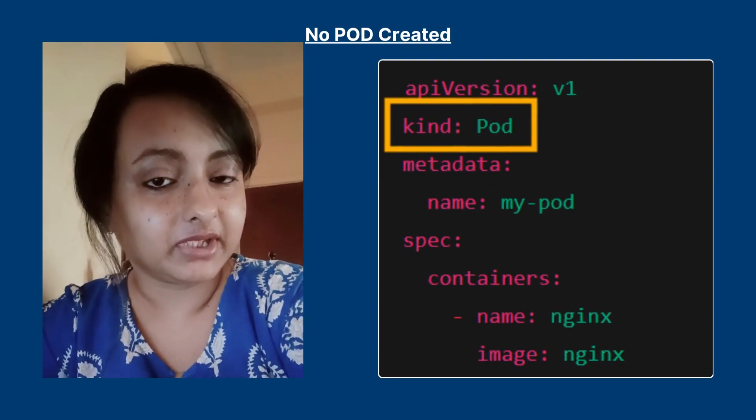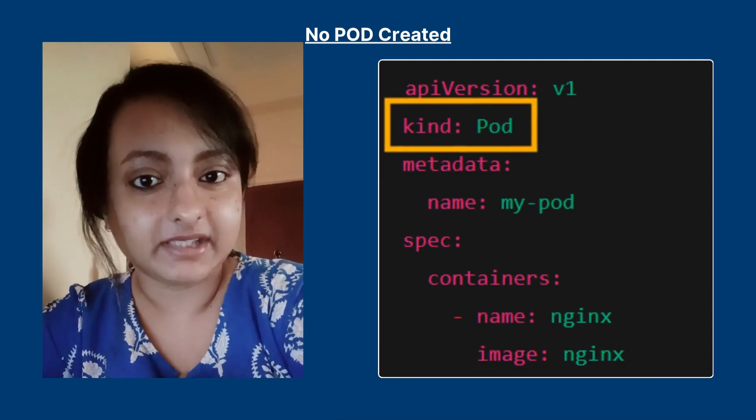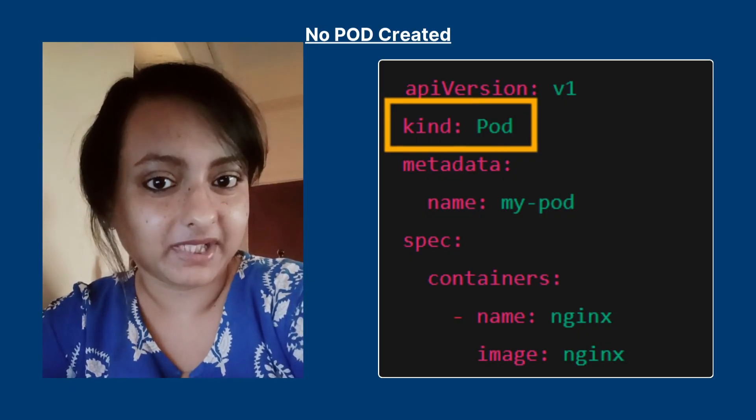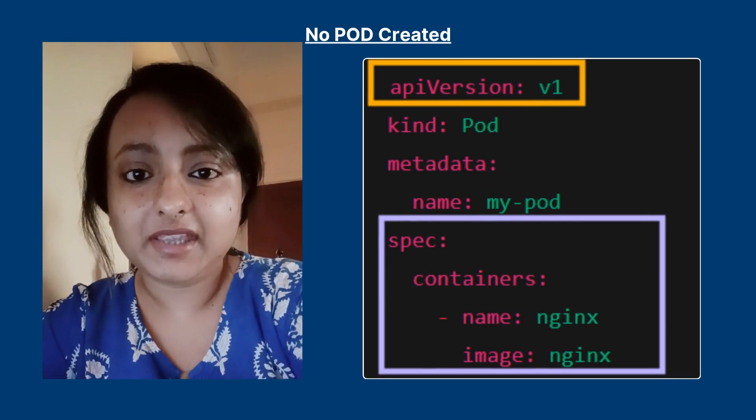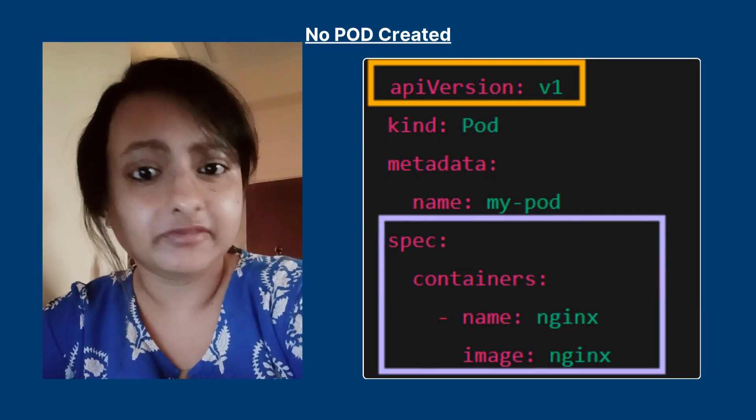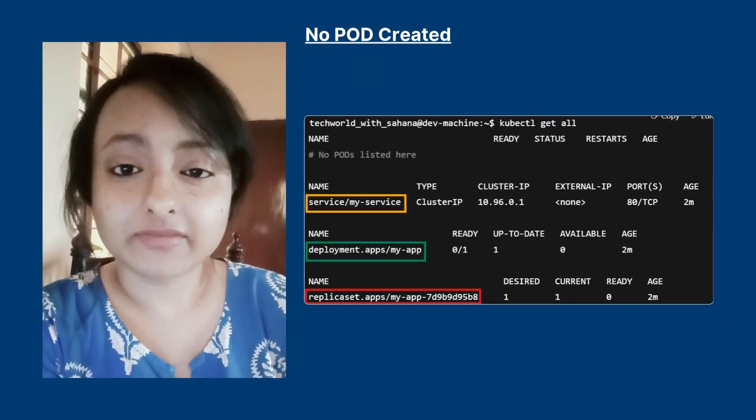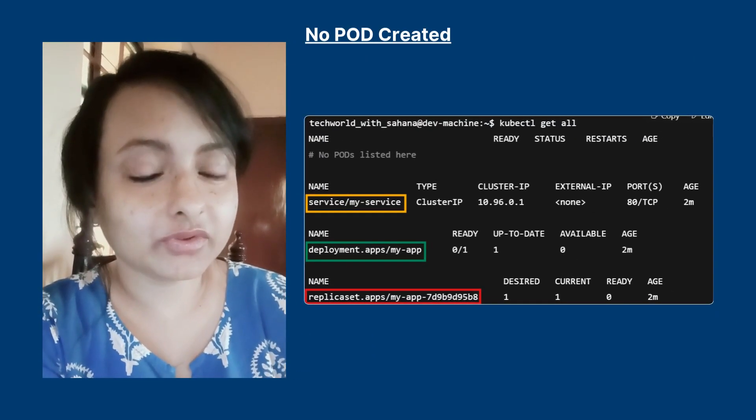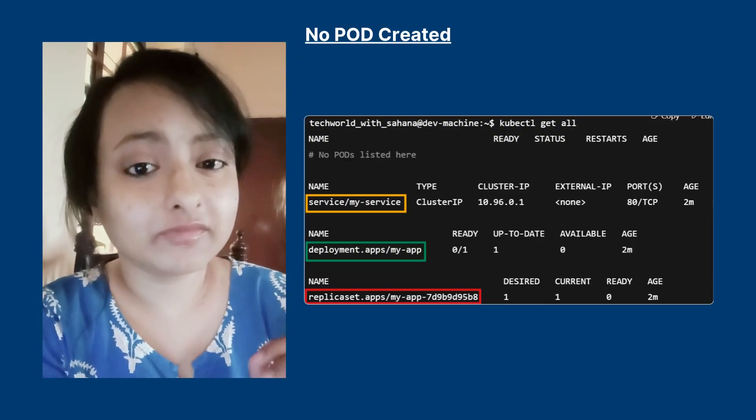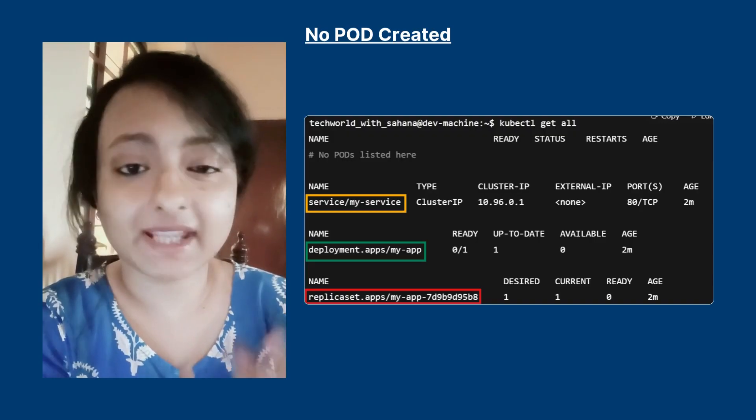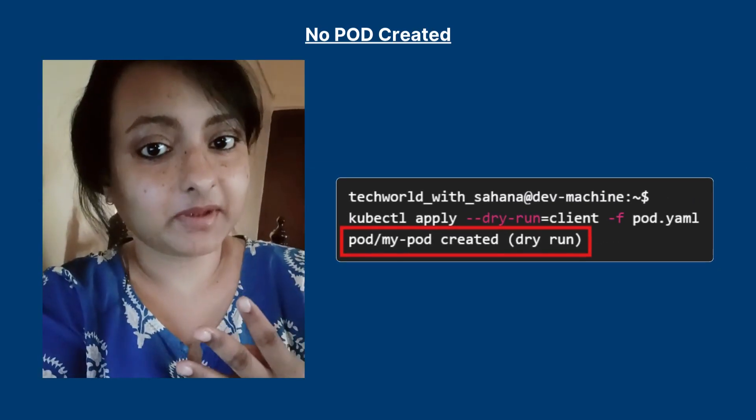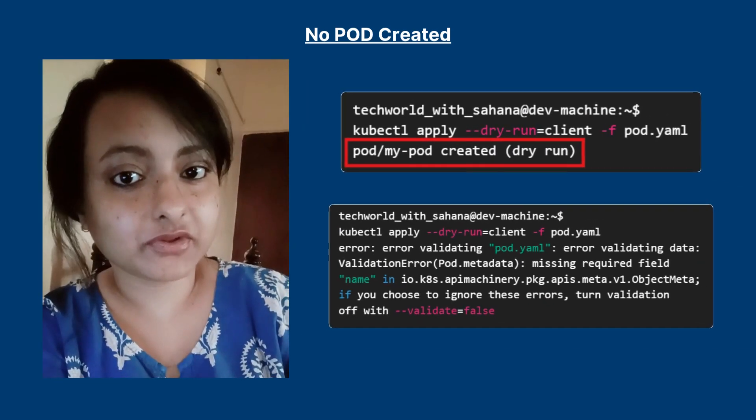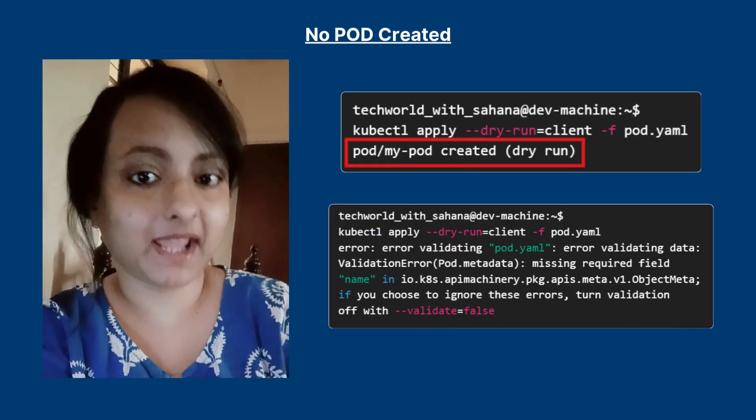Step one: open your YAML file and check the kind part. It should be pod and there should be no spelling mistake. Step two: check API version and spec. All the details should be correct for creating your pod. Step three: check with kubectl get all command. This shows you all the resources that you created with these YAML files are created or not, like deployment, services, pods, everything. Step four: run a dry run command. This will show you any formatting mistake before reapplying it.